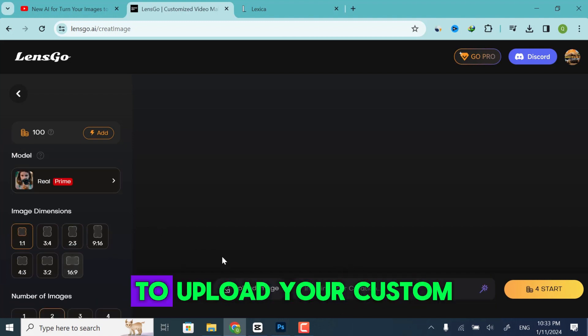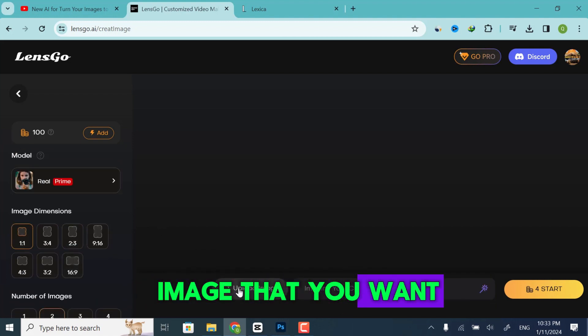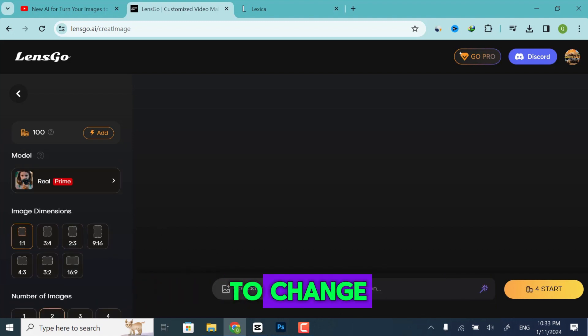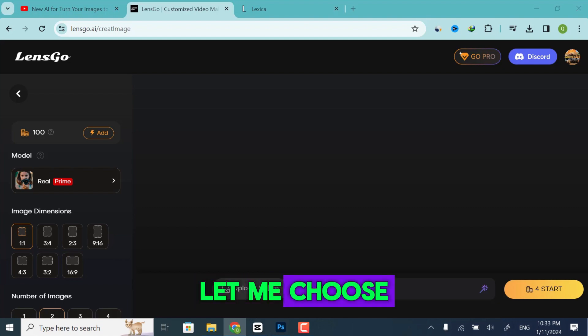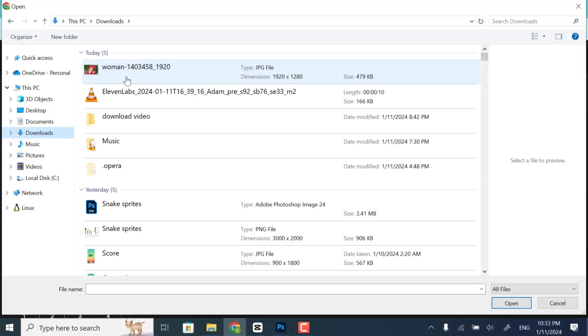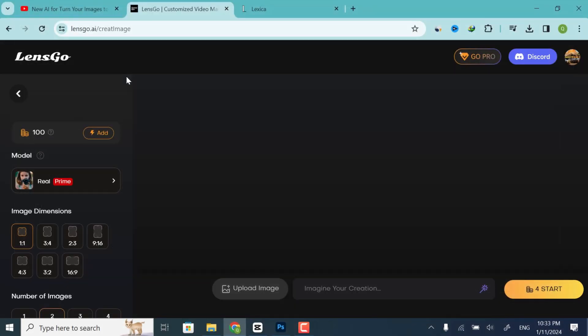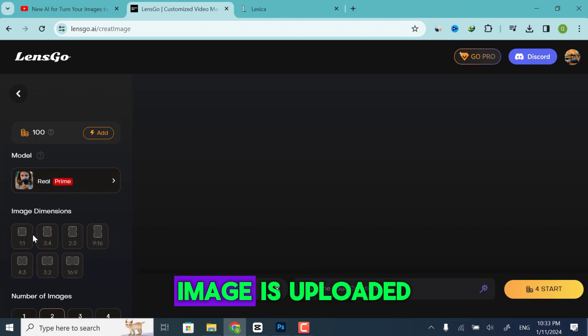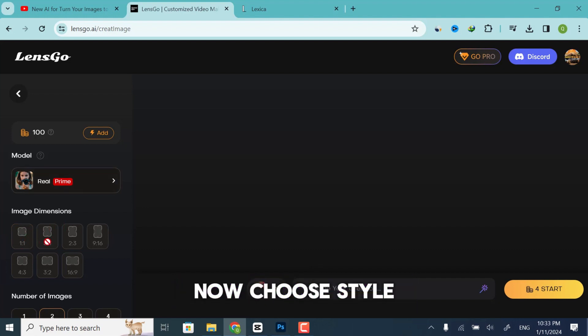Click Upload Image to upload your custom image that you want to change. Image is uploaded now.